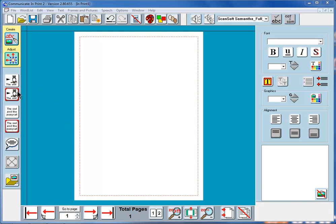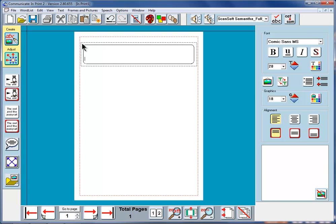In this video we're going to look at the second button down on the Create Toolbar. Click on the button and then on the left in the document. This time you'll see a frame here with a black line.